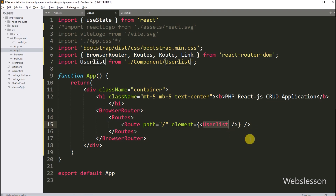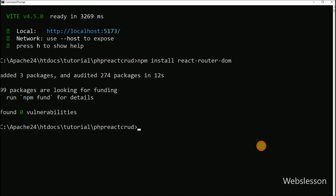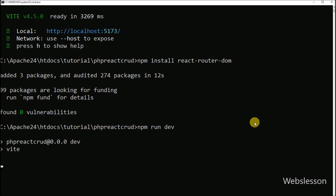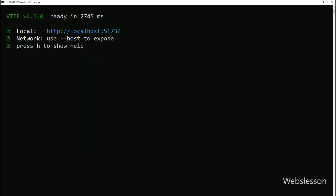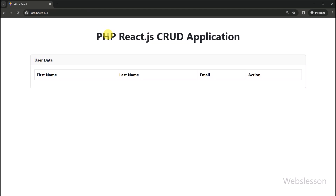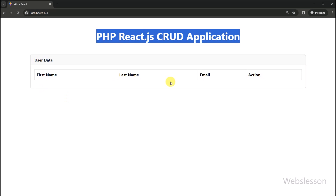The route for the UserList component is now set. We go to the command prompt and run the command to start the server. In the browser, we open the URL and can see that the UserList component with the user table is displayed on the web page.